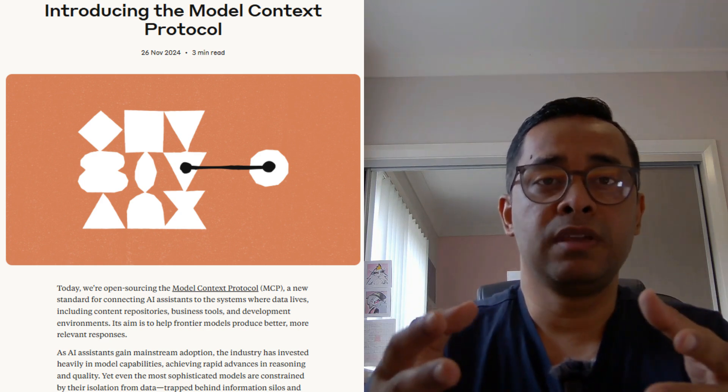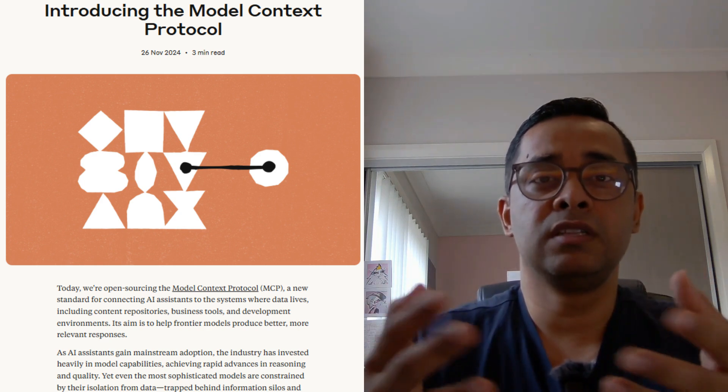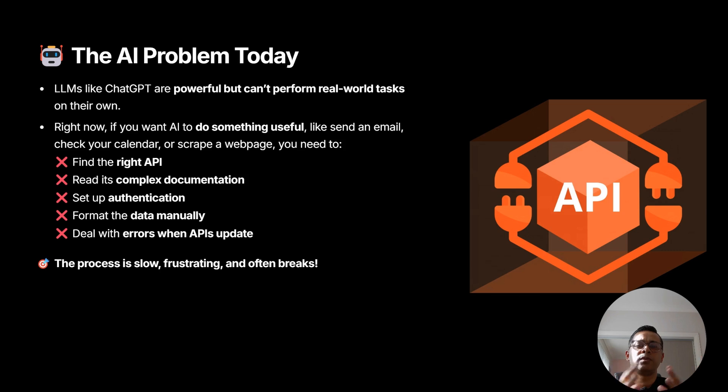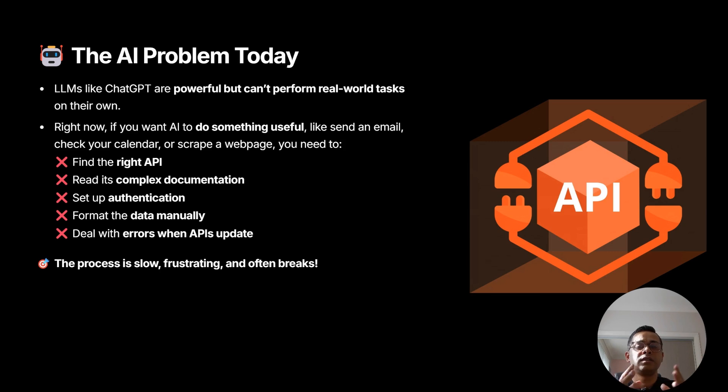Before MCP, every tool has its own way of working. Before we dive into what MCPs are and how we can utilize that in our agents, let's talk about what are some of the problems we're currently facing.